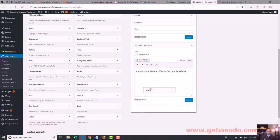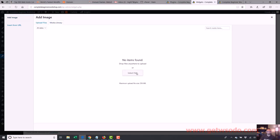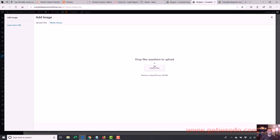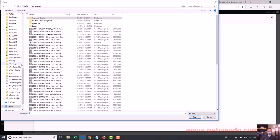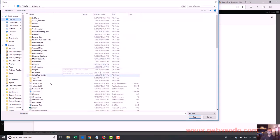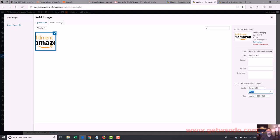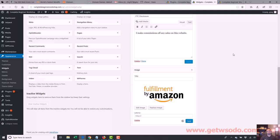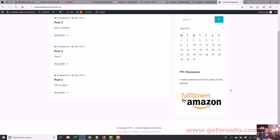Now if I want an image, I'll drag over the image widget and select an image from my media library — or you can upload files from your computer. There's nothing in the library because it's a brand new site, so let's go to upload files and select the file from my computer. I'll find an Amazon FBA picture — just a picture of Amazon. I'm going to add the widget and bam, now we have an image in there. Let's save it — and when we reload, there's our image.